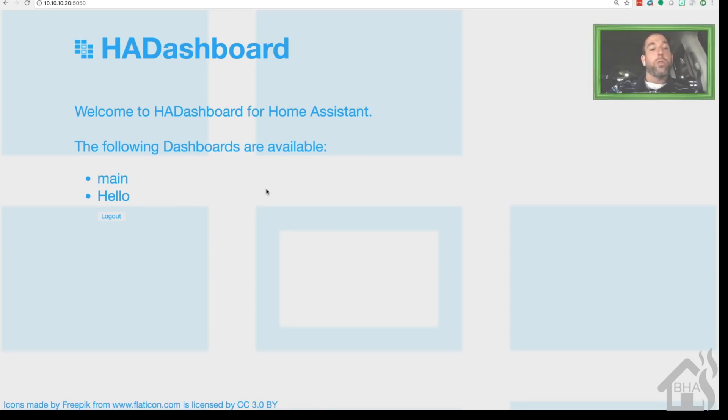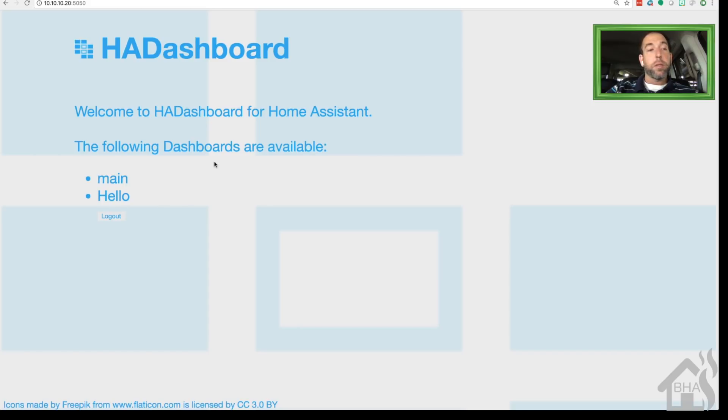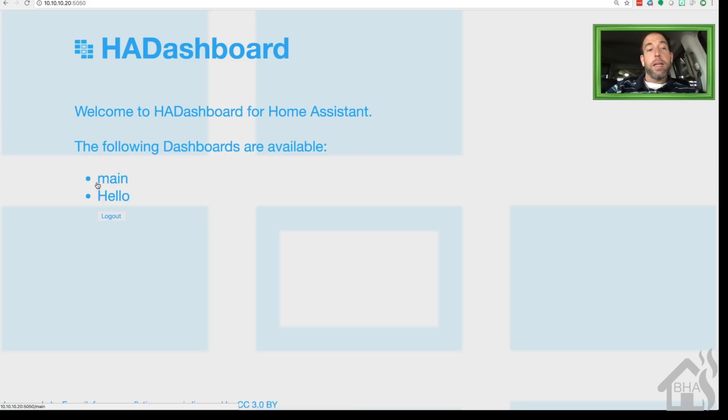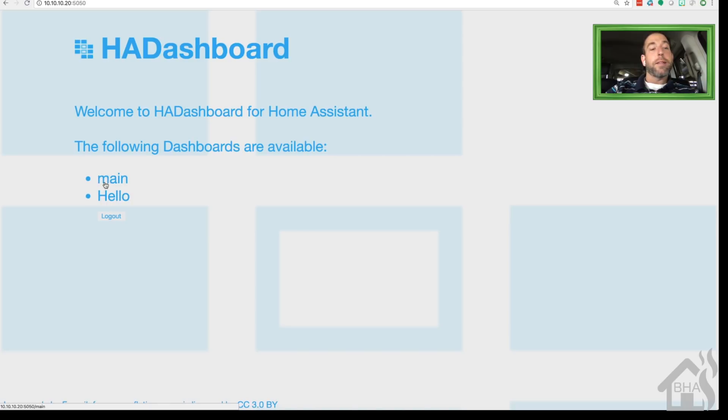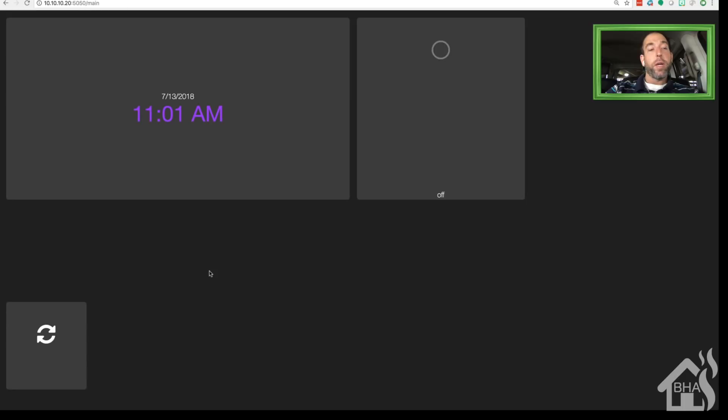You can access your dashboard just by going to the IP address of our host machine, which for me is 10.10.10.20, and then the port number colon 5050. This will just take you to the main page where you can select which dashboard you want. We're going to select Main, that's the one we just created.